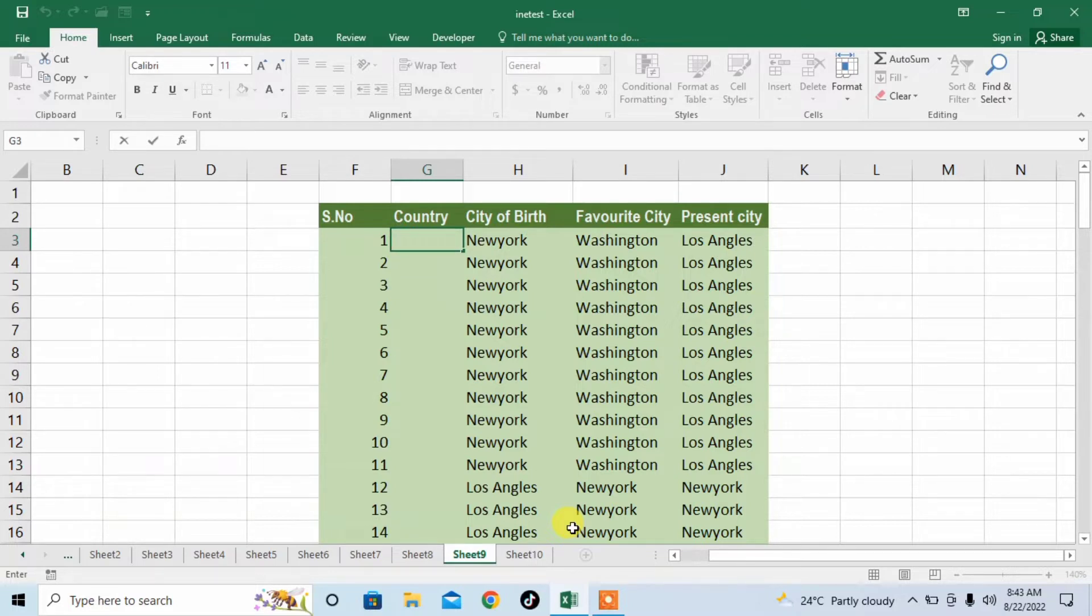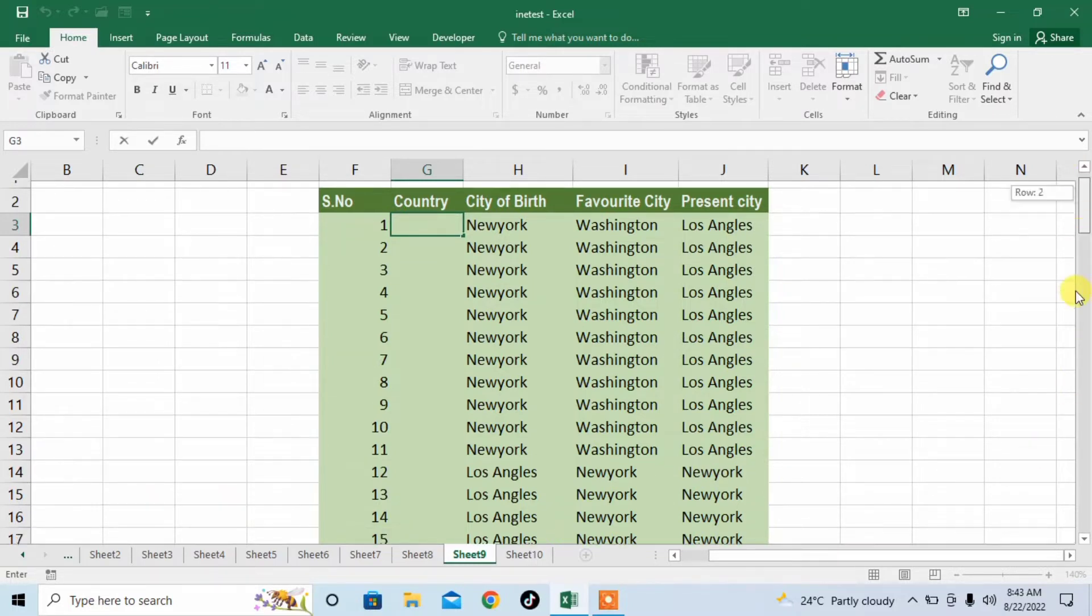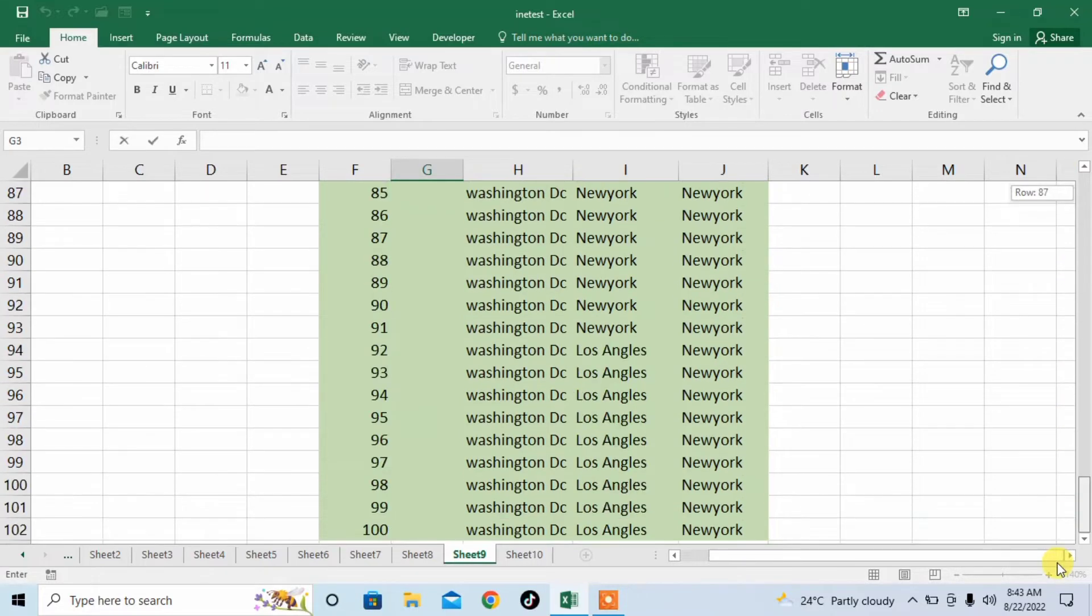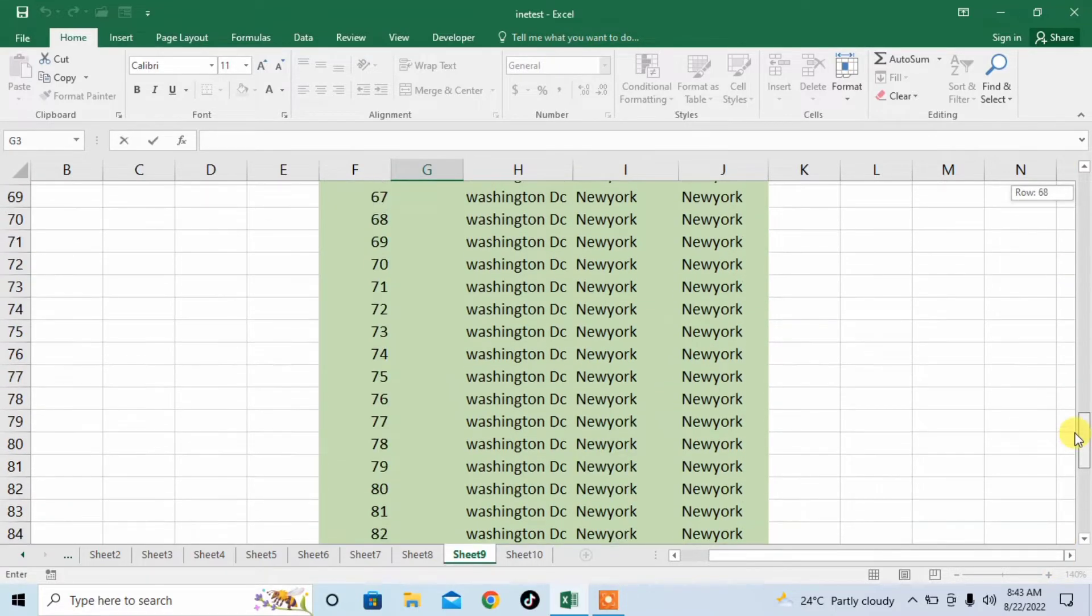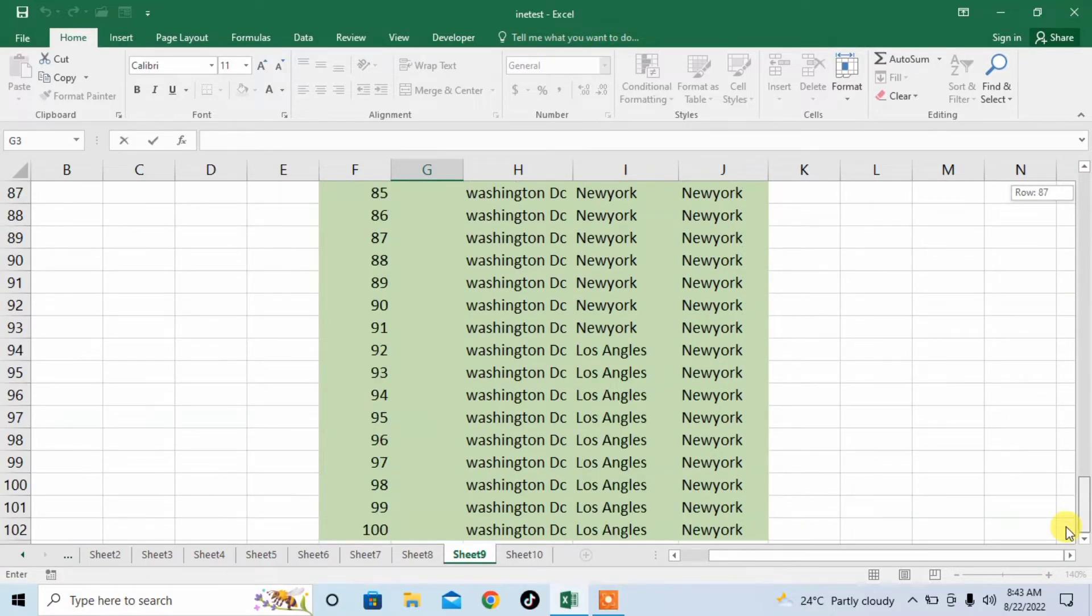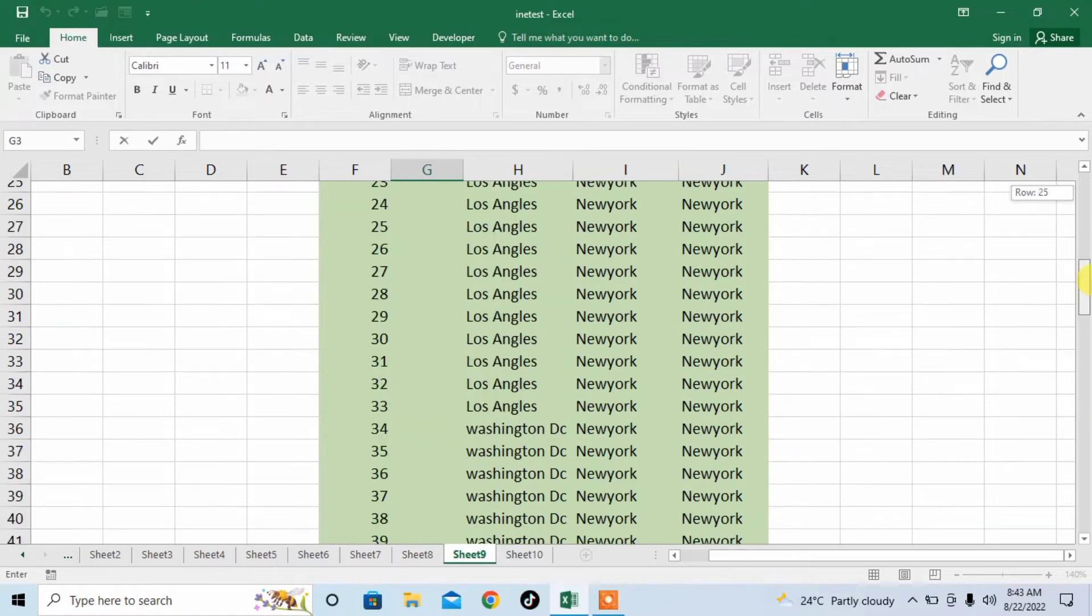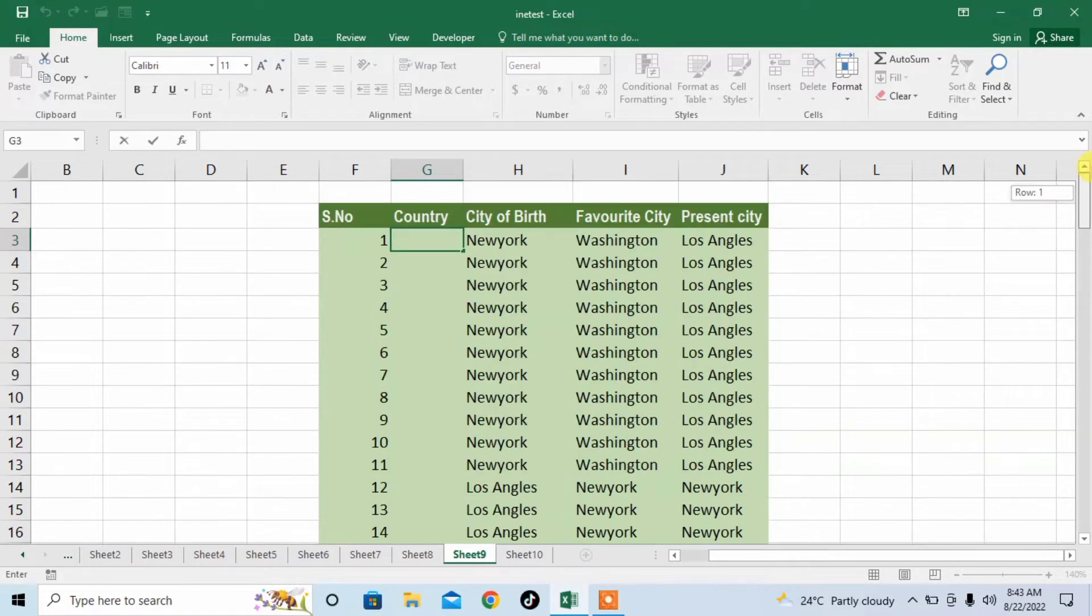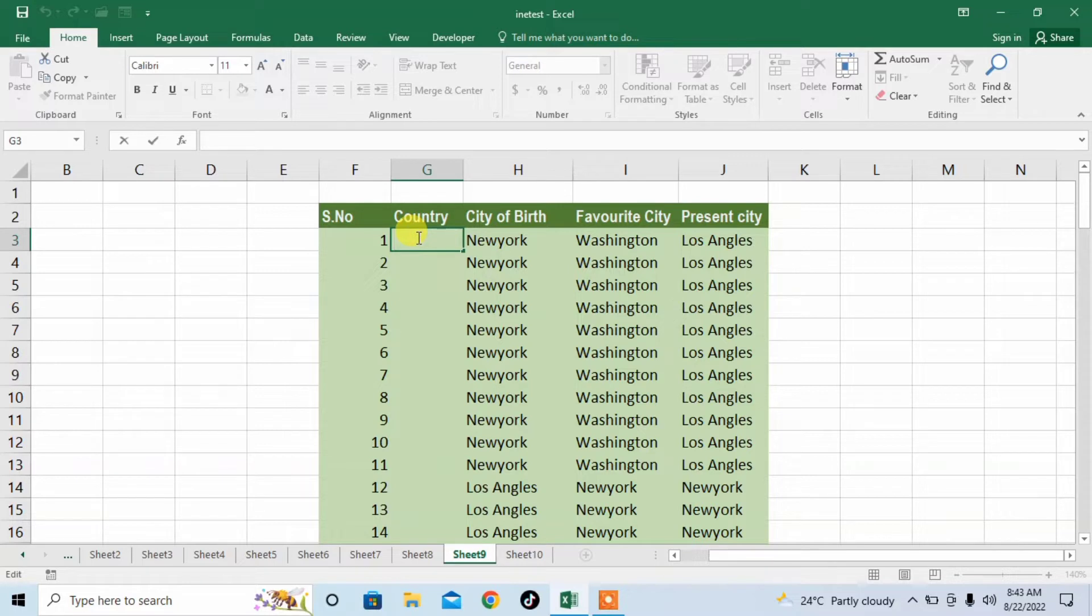Here you can see that I have already filled some data in hundred rows, but the second column is unfilled. I can fill it here under the heading of Country. I type America.